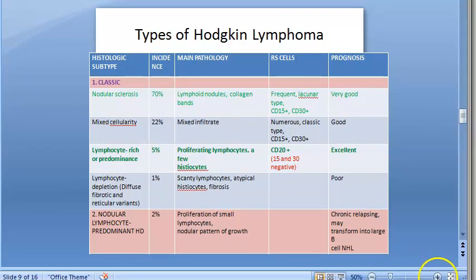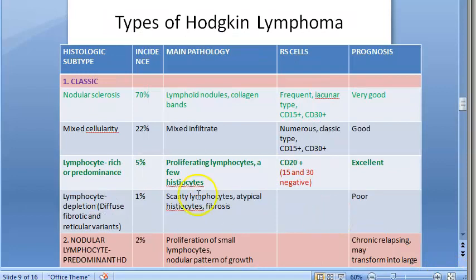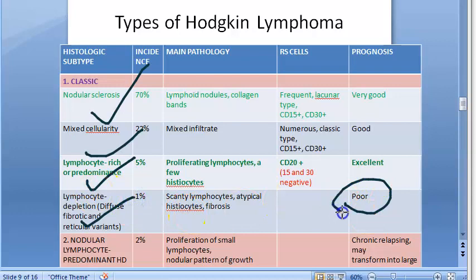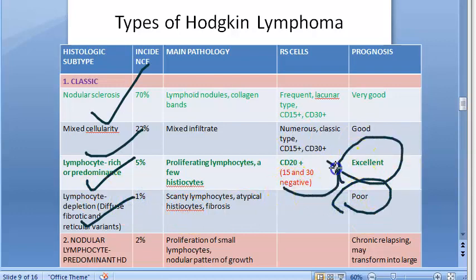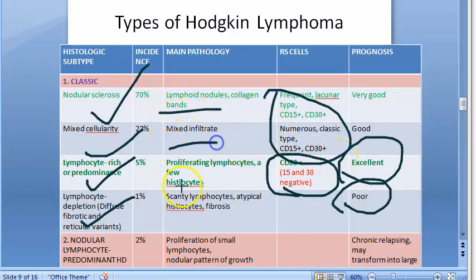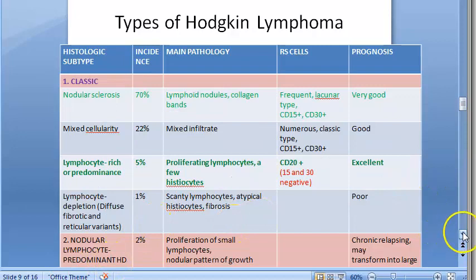To recap the table: under classic Hodgkin lymphoma there are four types — nodular sclerosis, mixed cellularity, lymphocyte rich, and lymphocyte depletion. Lymphocyte depletion has the worst prognosis; lymphocyte rich has the best. Lymphocyte rich is CD20 positive; all others are CD15 and CD30 positive.